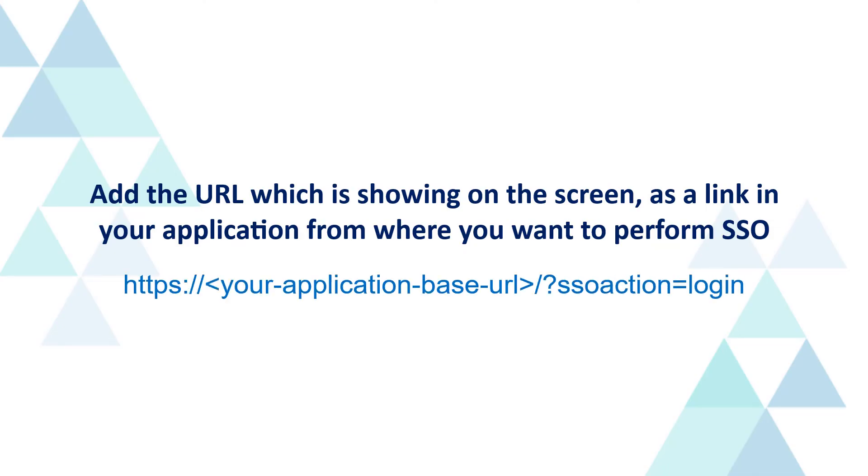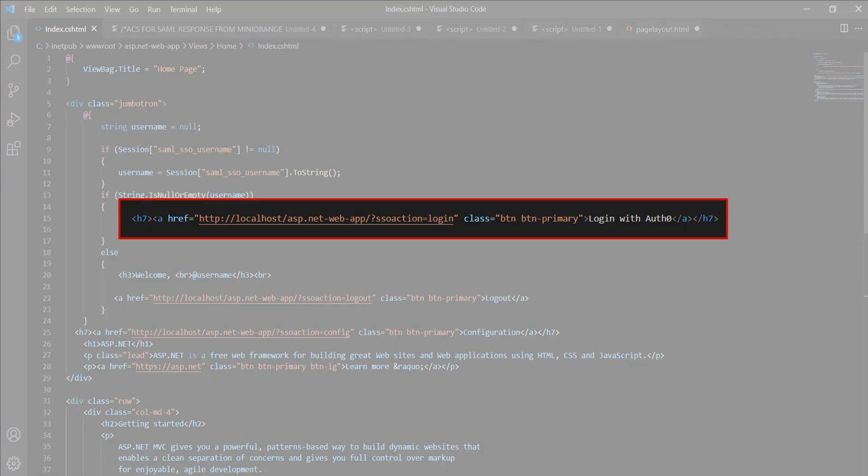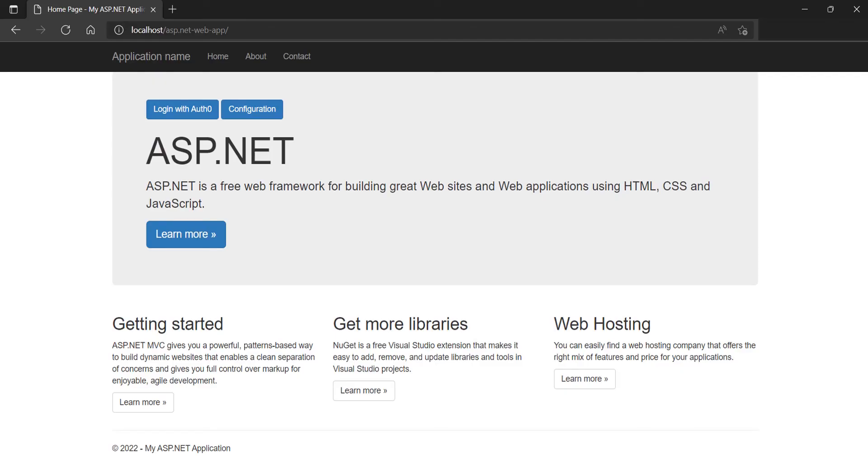Now, we will perform the SSO. For that, add the URL which is showing on the screen, as a link in your application from where you want to perform SSO. As an example, I have used the SSO link as a button in my code. Let's see how it works. Go to your application URL, and you will be able to see the SSO link button which we have added for SSO. Click on the SSO button.